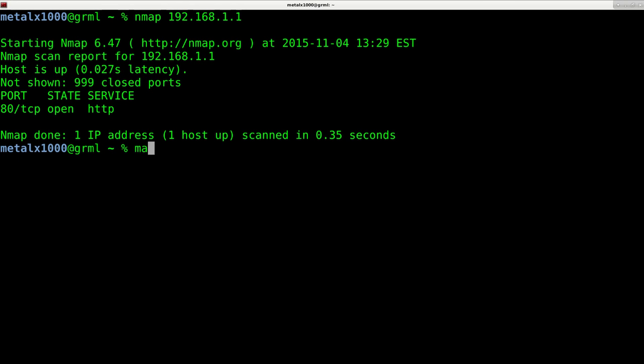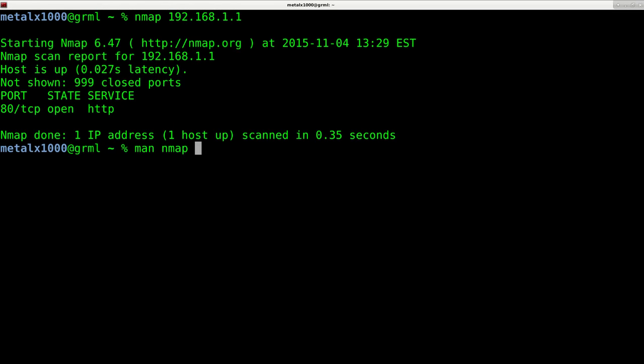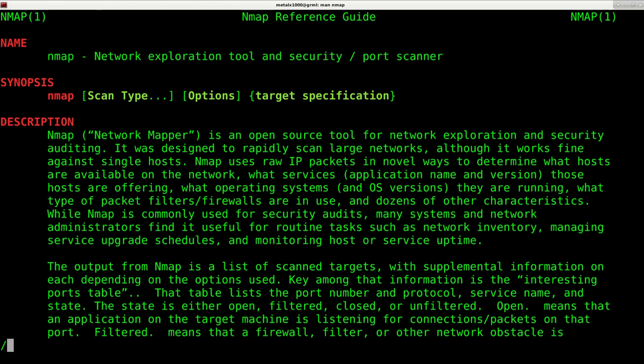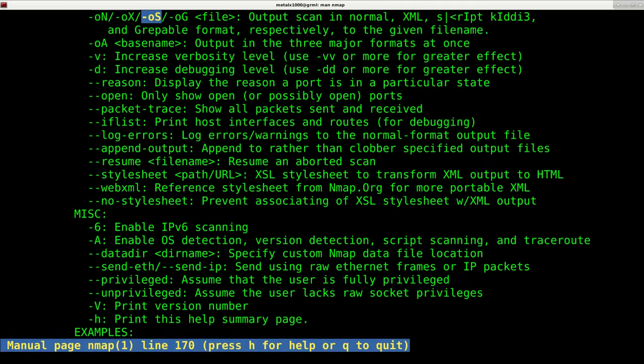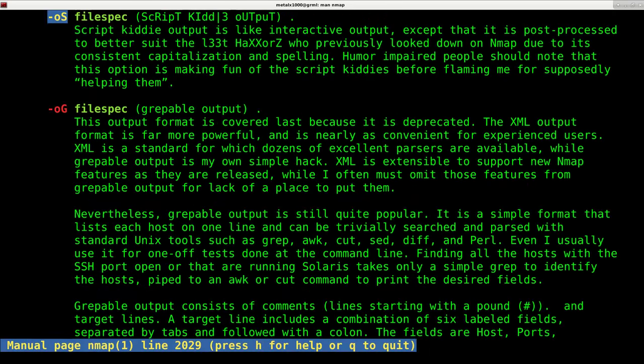But if we were to go into the man file by typing man and the name of the program, Nmap, and we were to search for dash O capital S, we're going to find that there is a mode called script kiddie mode.